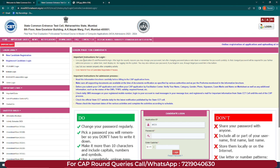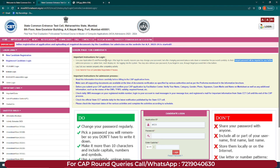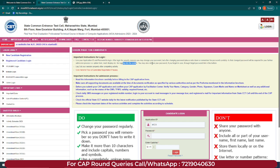There are important instructions for login. Use your application ID and password to login. After login, for security reasons, you may change your password. After changing your password, make sure you have your credentials noted down — remember where you stored them, because your credentials are very useful throughout the CAP round process. The changed password will be required for option form filling, merit display, and other admission process steps. You can retrieve a forgotten password through the forgot password link. Make sure you log out of your session properly after completing your activity.